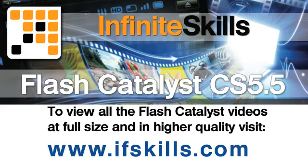This video is just a short extract from the entire course. If you wish to see all of the videos from this series at higher quality and in far larger screen size, head over to ifskills.com.